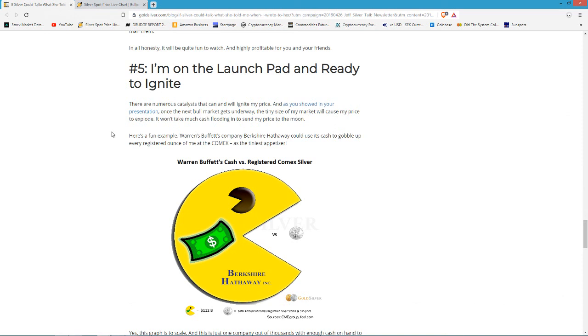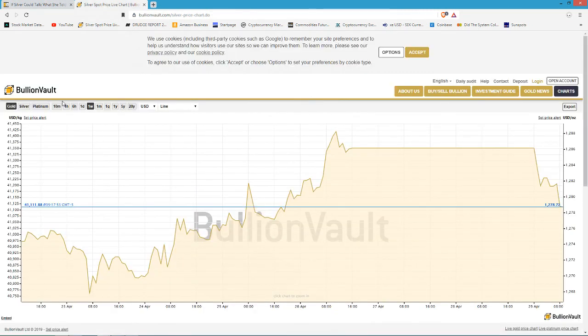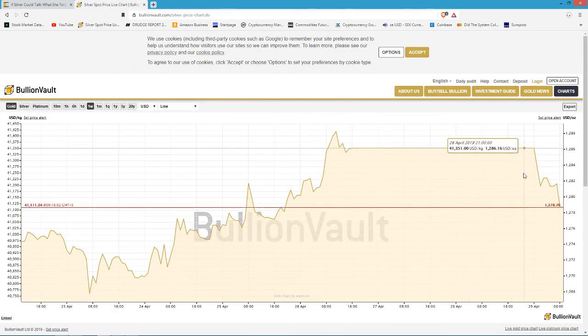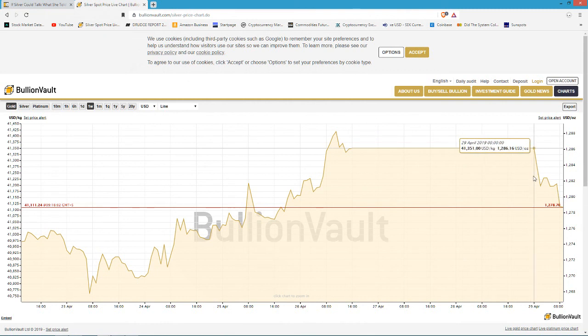But there will come a point I think where silver will be so valuable that the use of it as money will be anathema. And when that happens, basically silver should have a pretty good price tag to it.